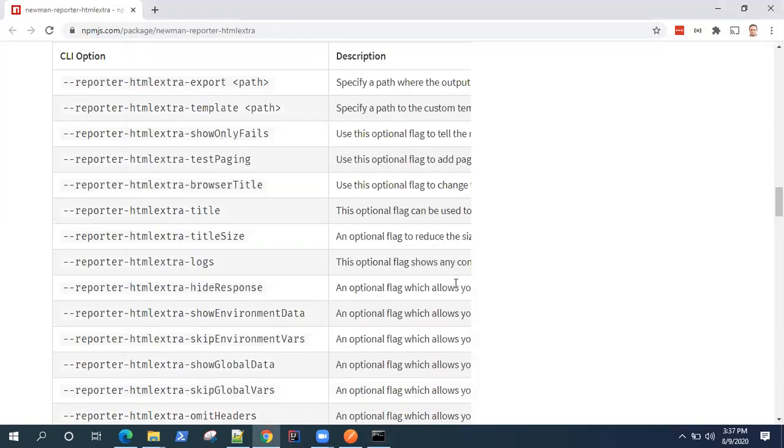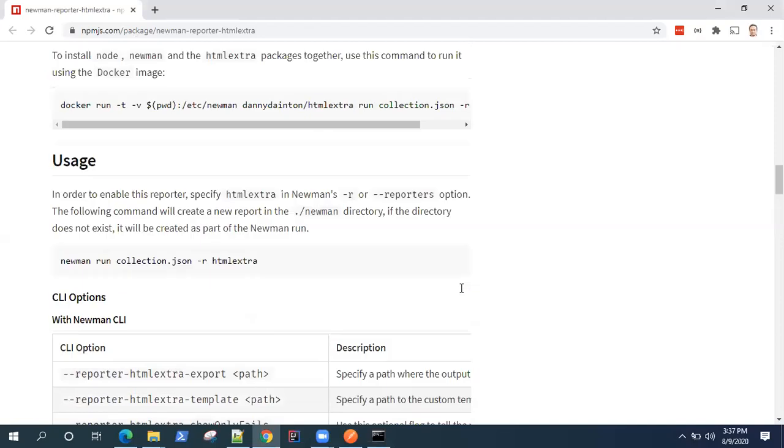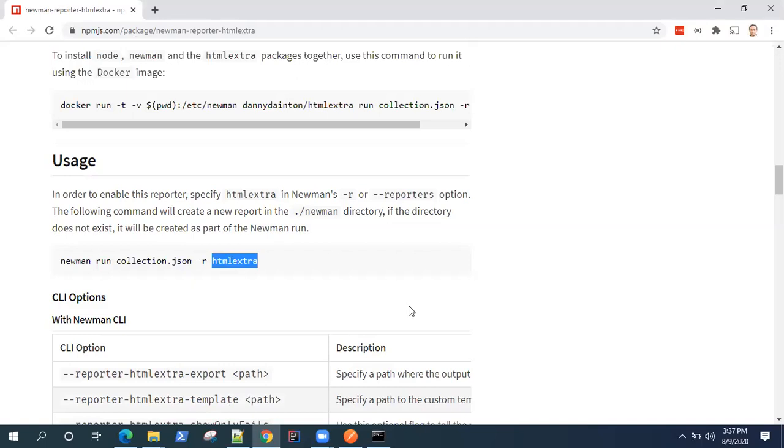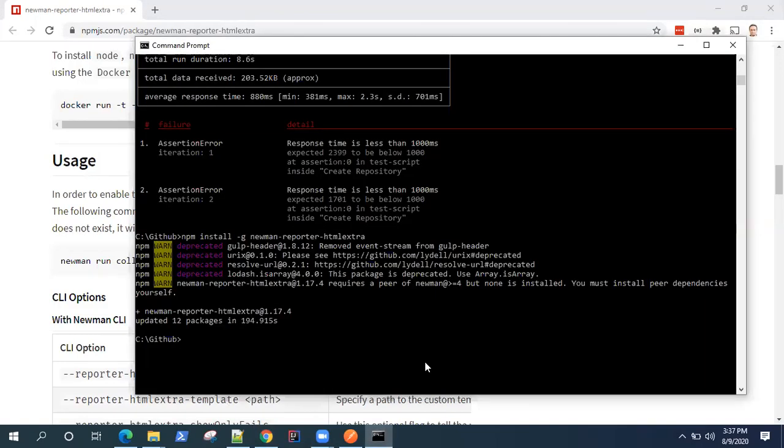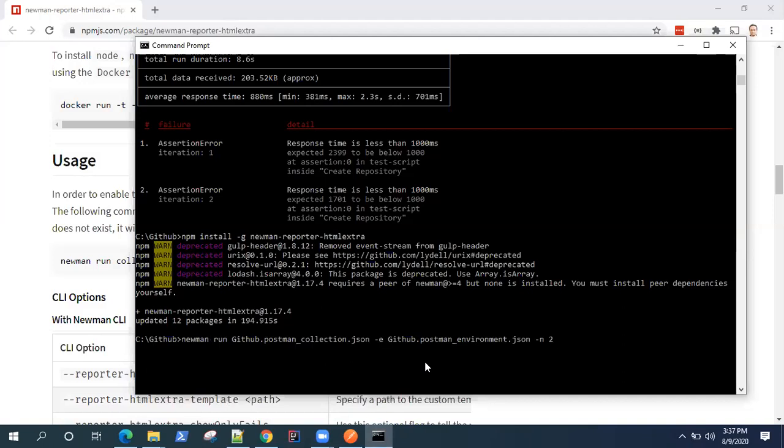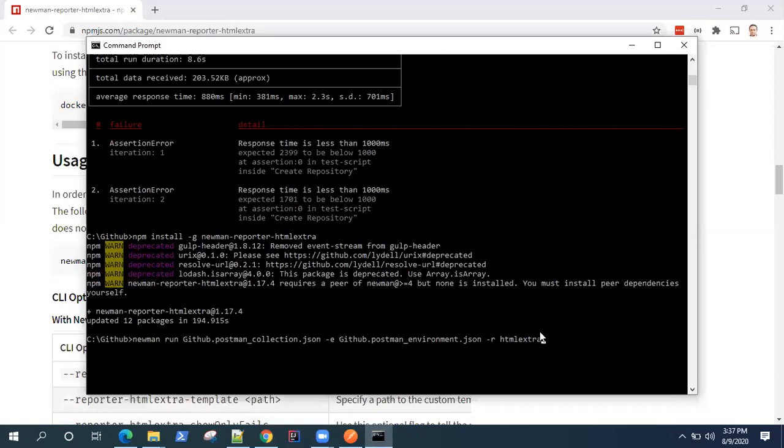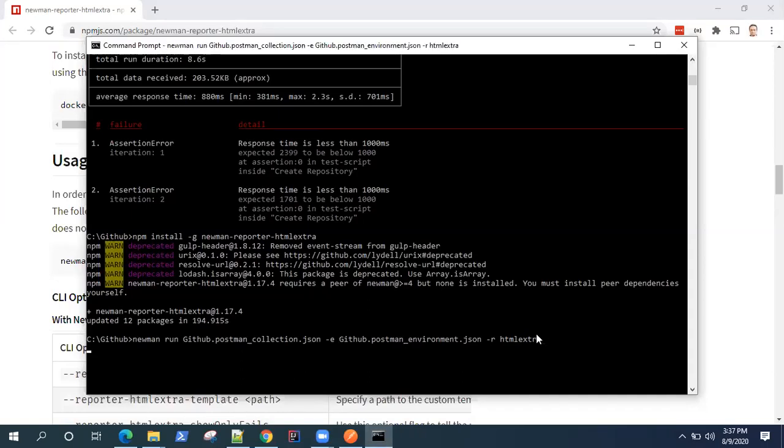So once it is set up, how you can use that? You can use the same newman run command with your collection. This time only additional will be a -r tag for reporters option and there will be passing HTML extra. So we can use the same command which we were using earlier and here we will be using the -r tag with HTML extra. So this is the command through which we can generate our HTML report.